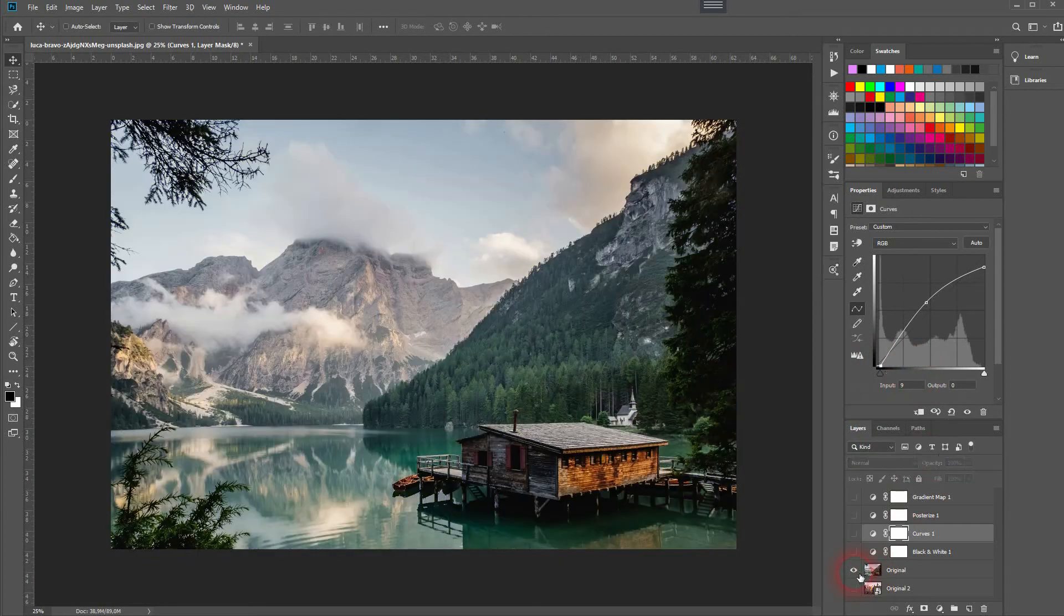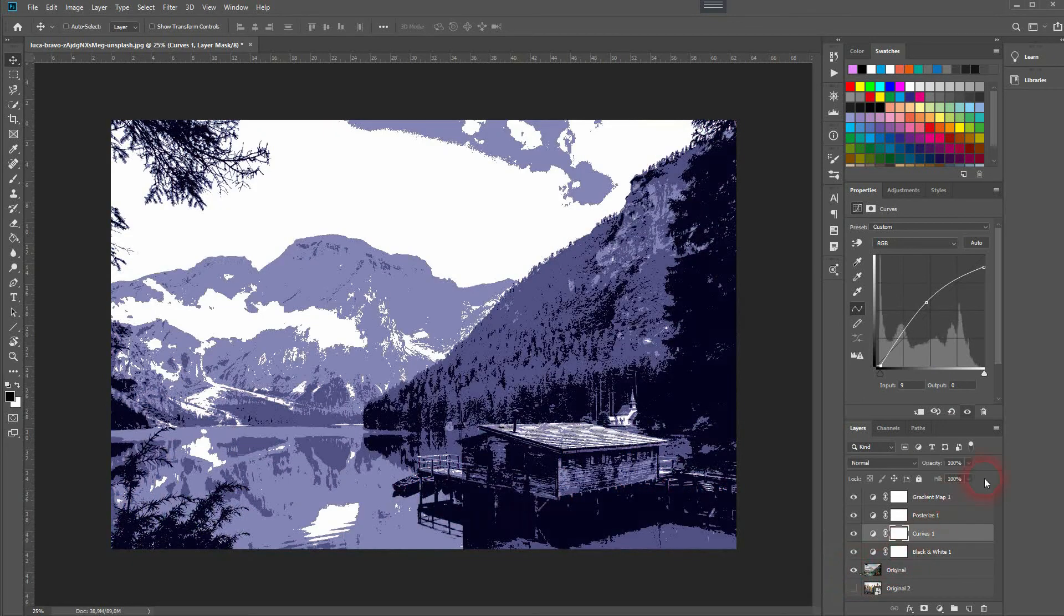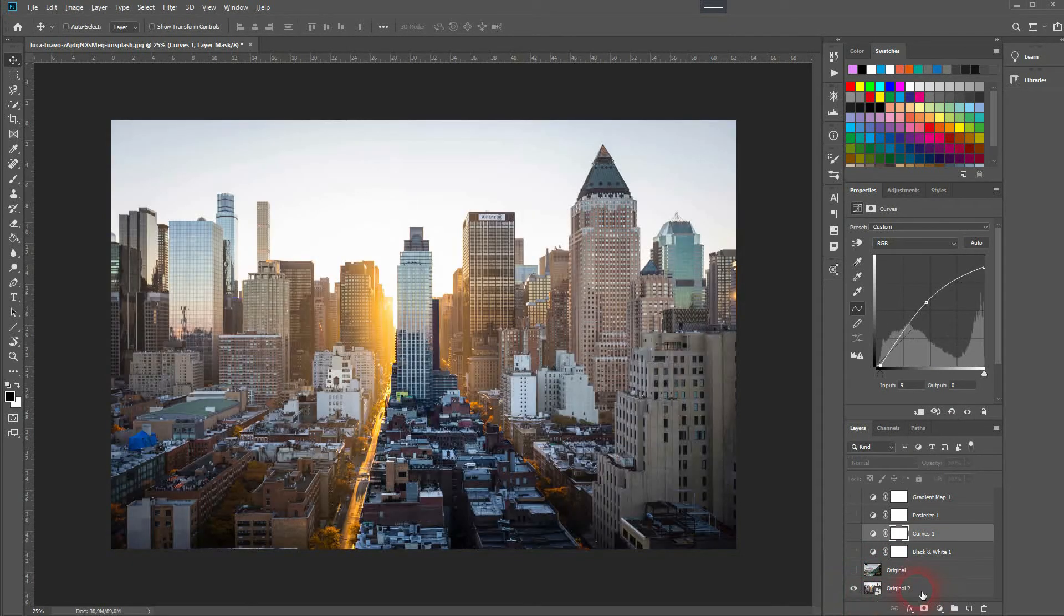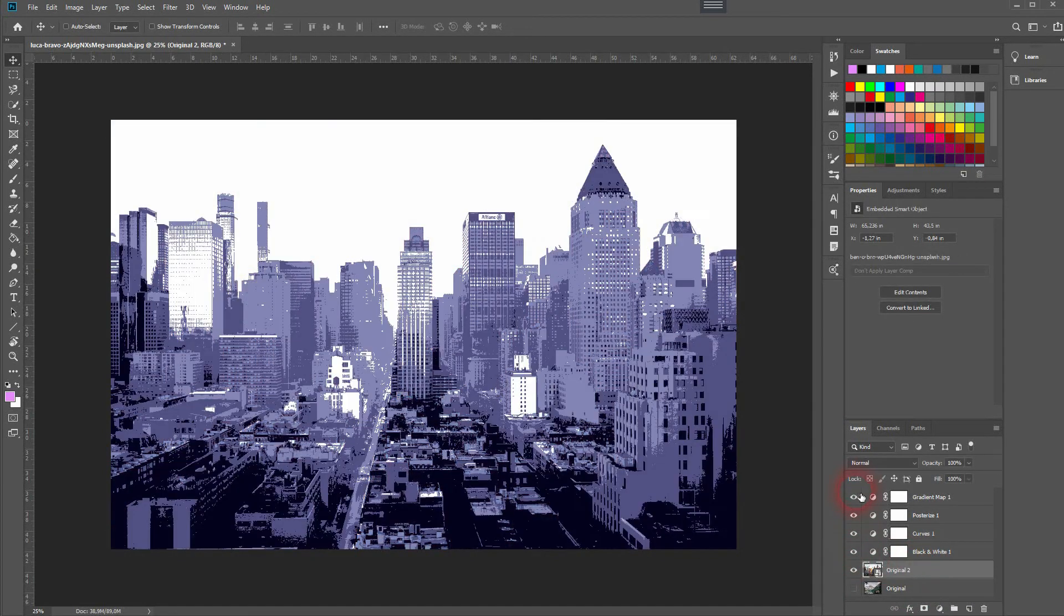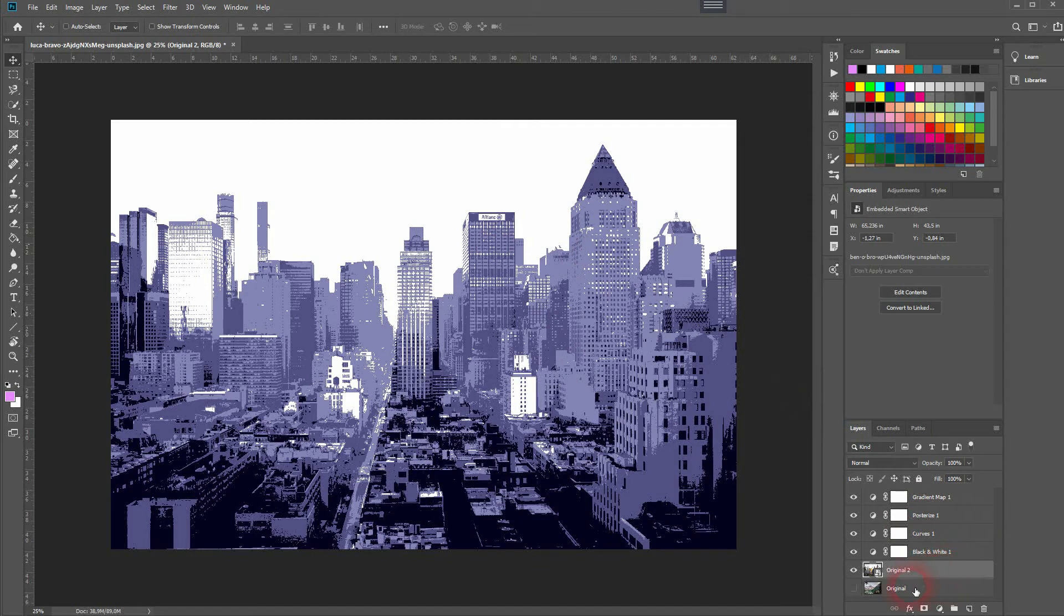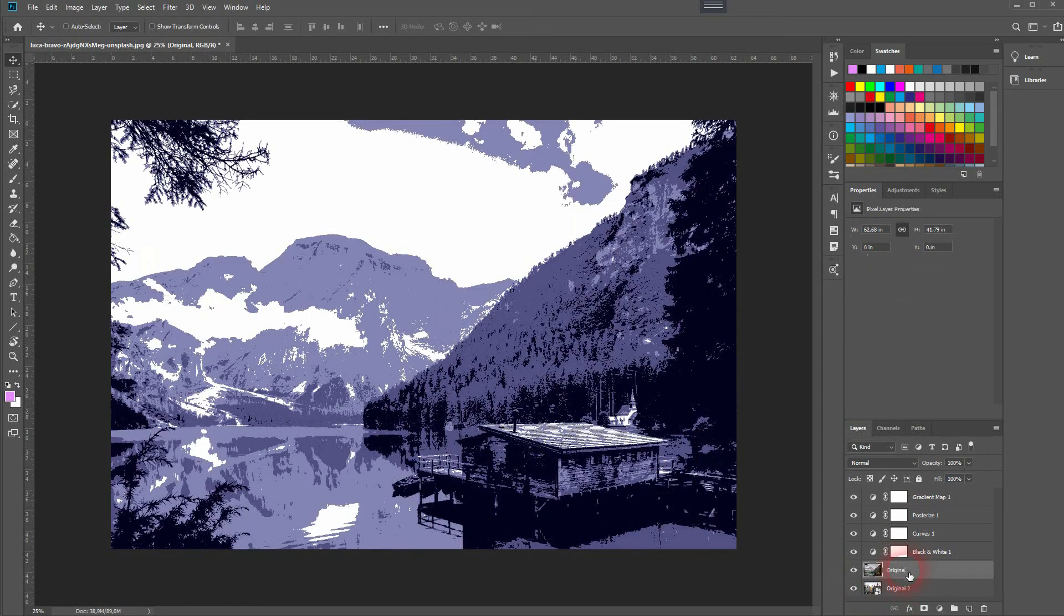That was the original, that's our final result. Now we can simply use any image and place it below our adjustment layers, and the effect will be applied automatically. Just like this. You only have to adjust the curves a little bit and it works with the new image.